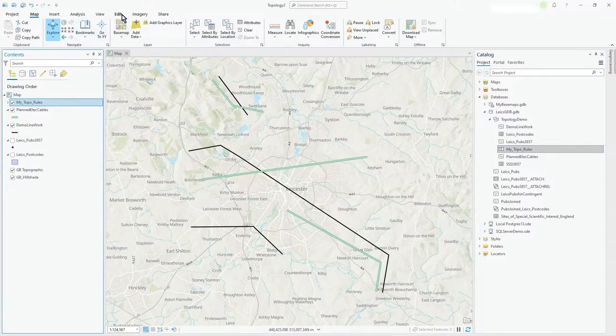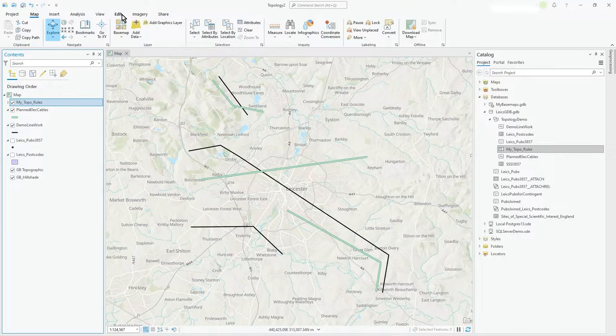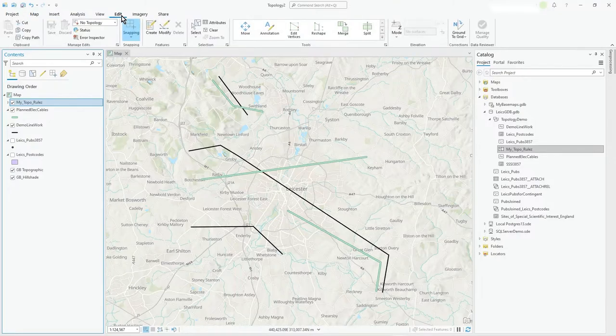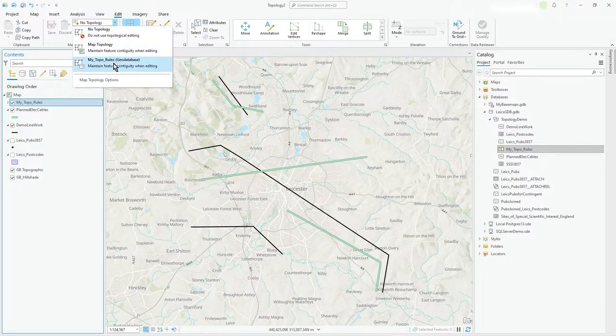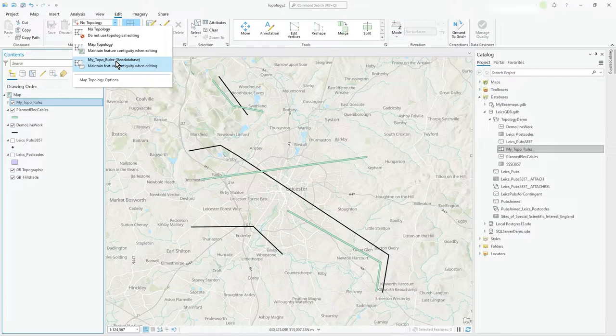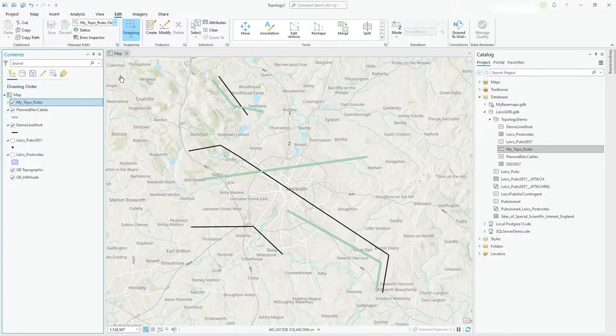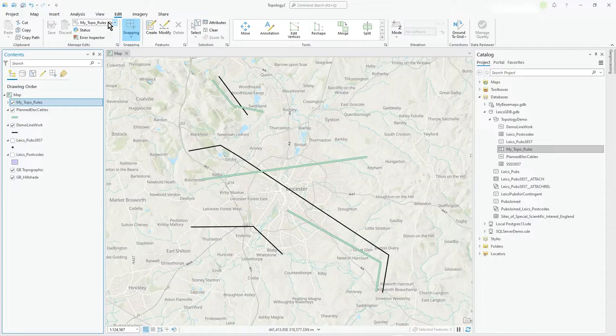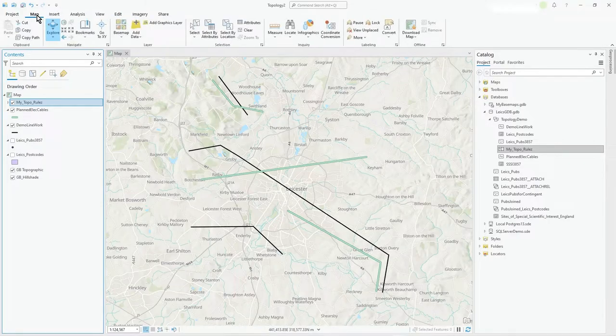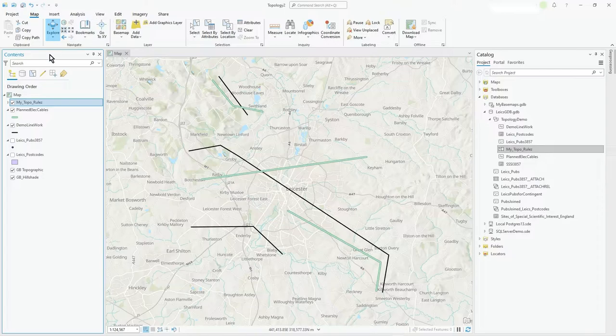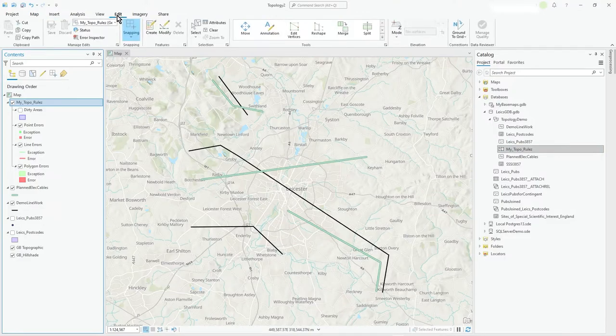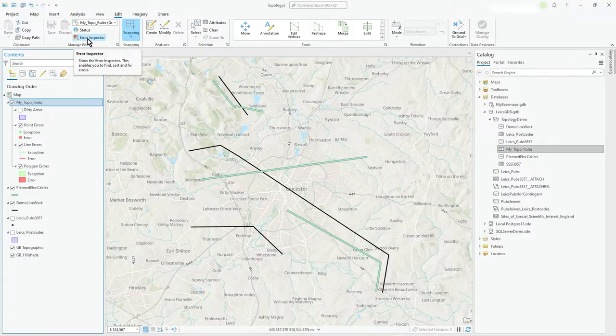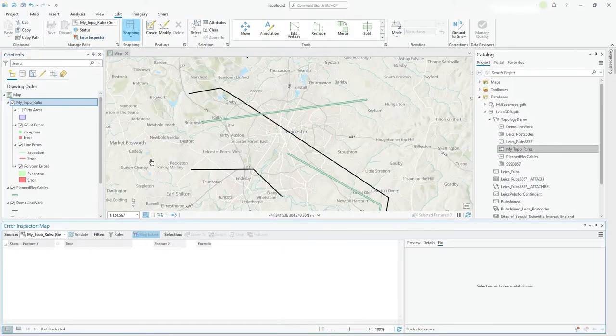And if I was going to start drawing stuff and I went to edit and I wanted to create things or modify, then don't forget, you have to make sure map topology is set to the rules that you want to apply. So my topo rules. And now anything you do will be impacted by the rules. But in fact, I just want to just validate really. So if I, and like I said, I can right click from there and go straight into it, or let's just under the edit, go to error inspector.